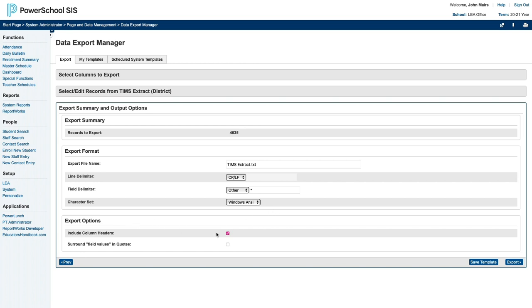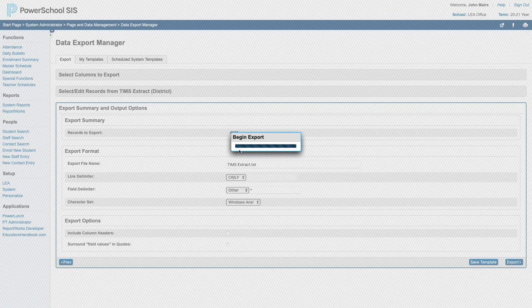For your export options, be sure to uncheck both boxes. You don't want either of these. And lastly, you can click Export to immediately run the export and download the file now.